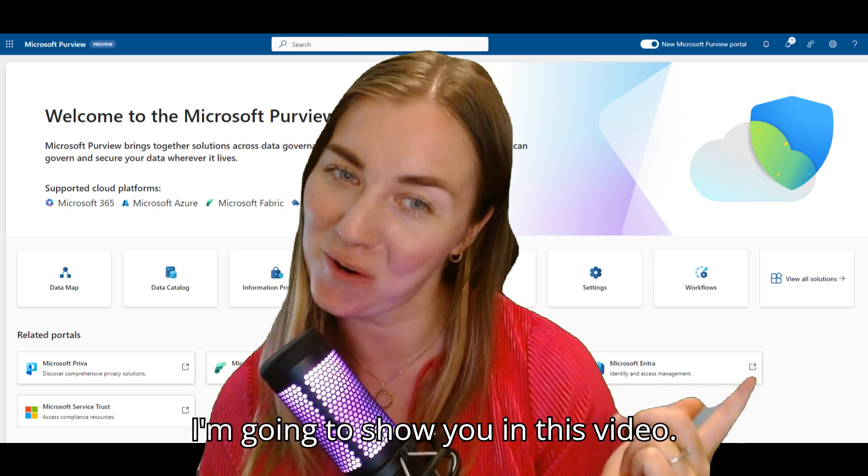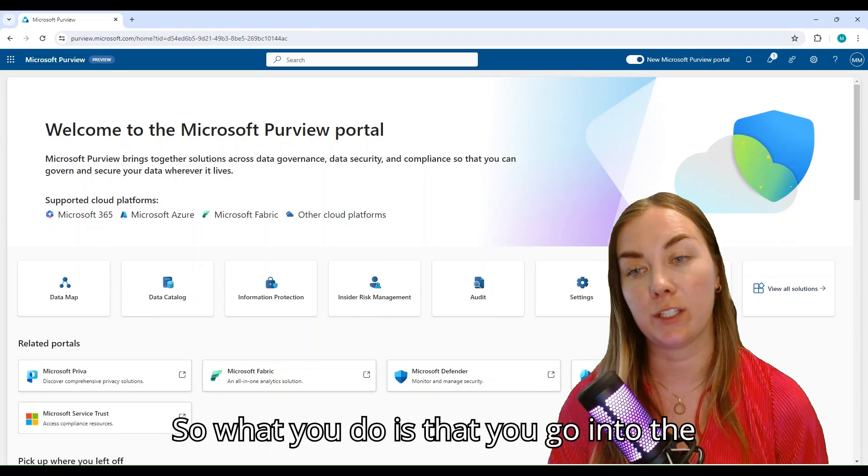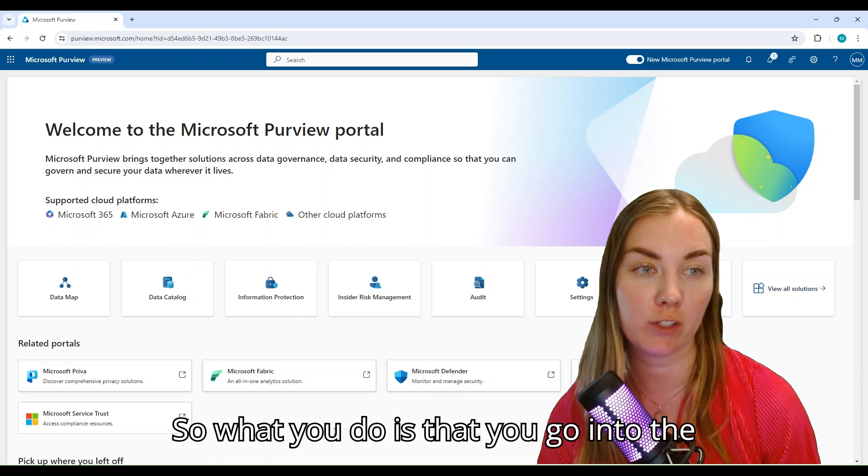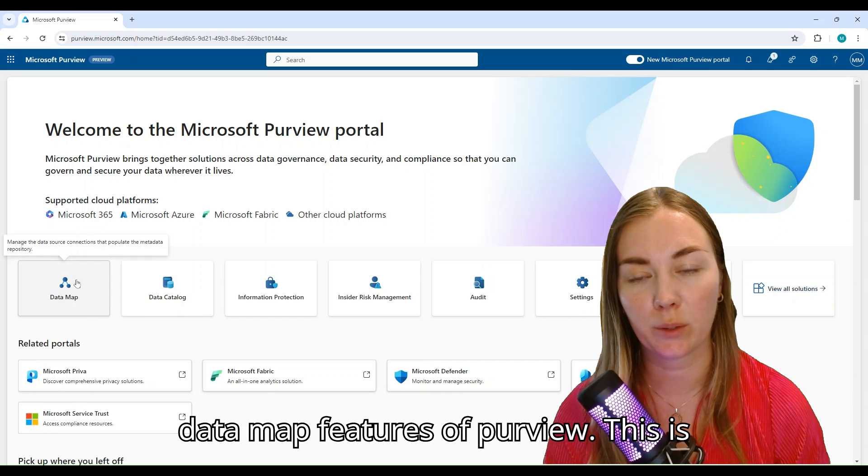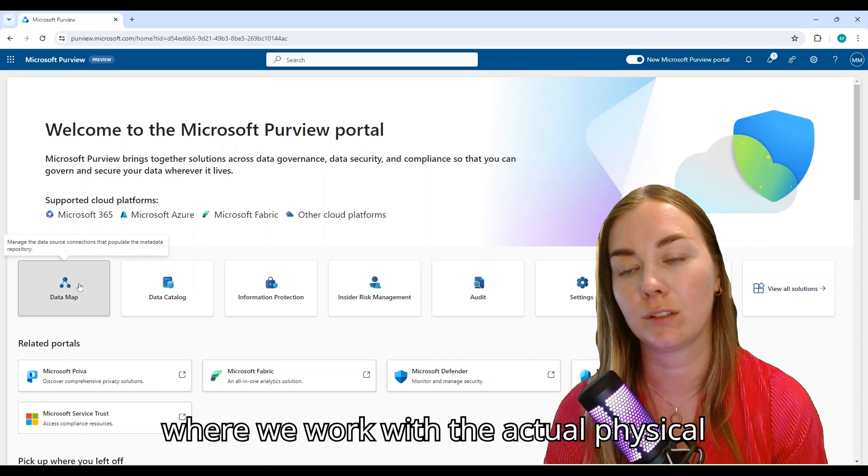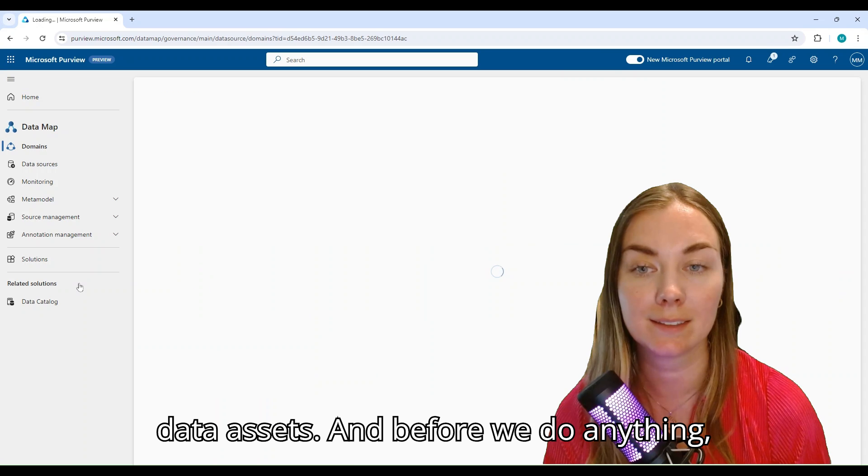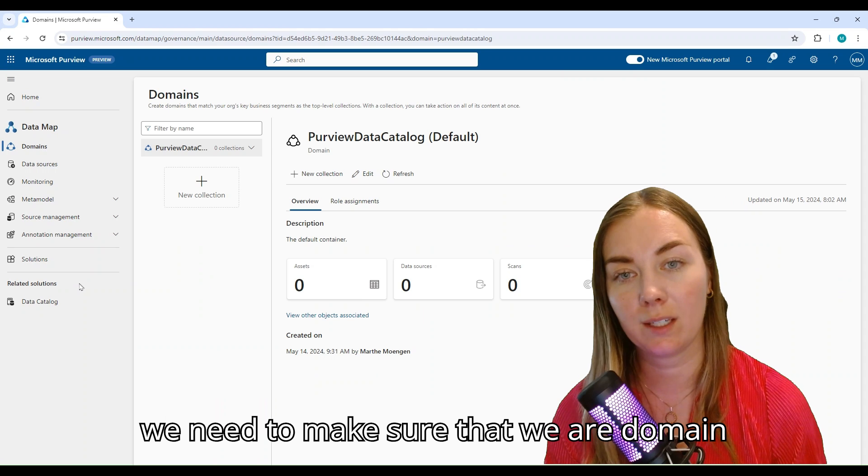What you do is go into the data map features of Purview. This is where you work with the actual physical data assets, and before we do anything, we need to make sure that we are domain owners of this Purview Data Catalog domain.